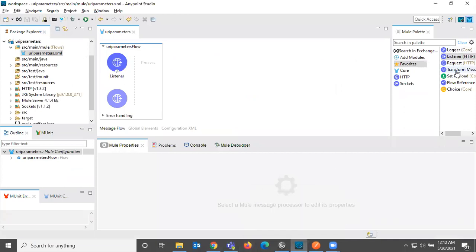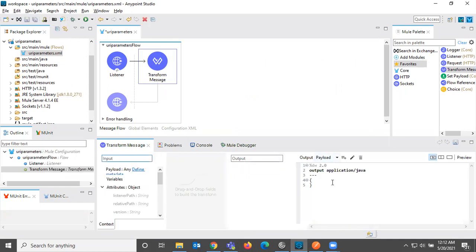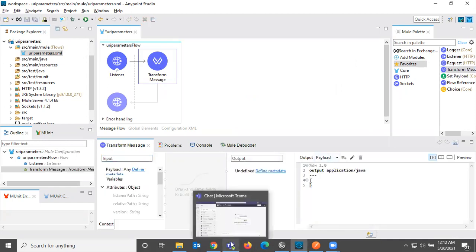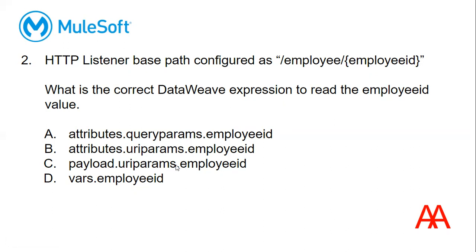So let me drag and drop one transformer here. And what are the options that we have? Attributes query params employee ID. This is not query parameter. We are giving in this bracket. So this is not query parameter. This is URI parameter. And attributes URI params employee ID. And payload URI params dot employee ID. Vars employee ID is the correct answer. And watch the mistake here. This should be the capital P. Do not forget that. URI capital P.